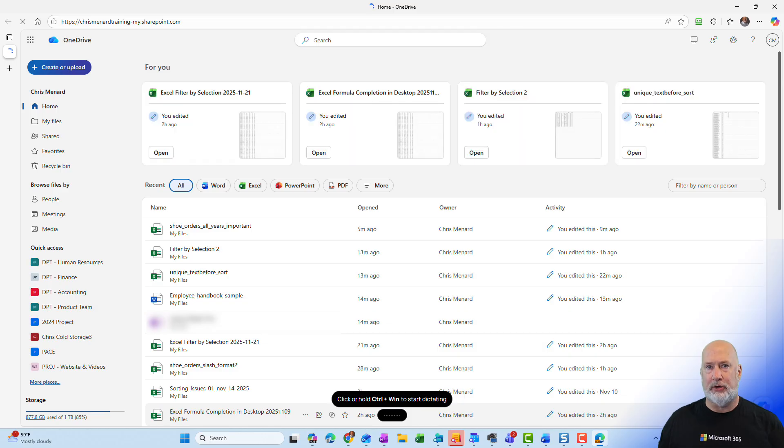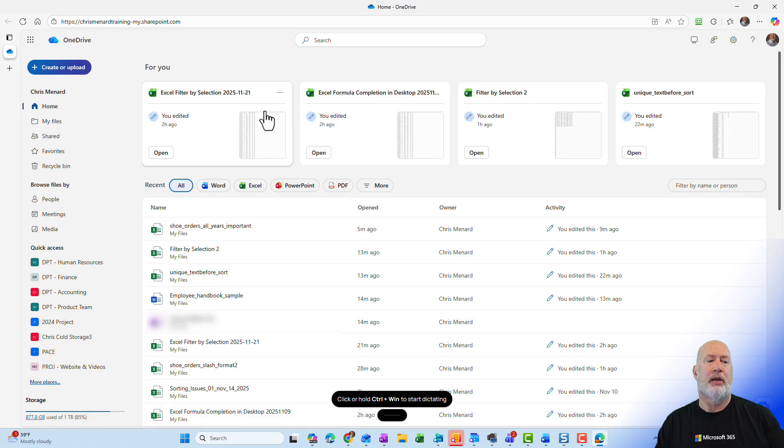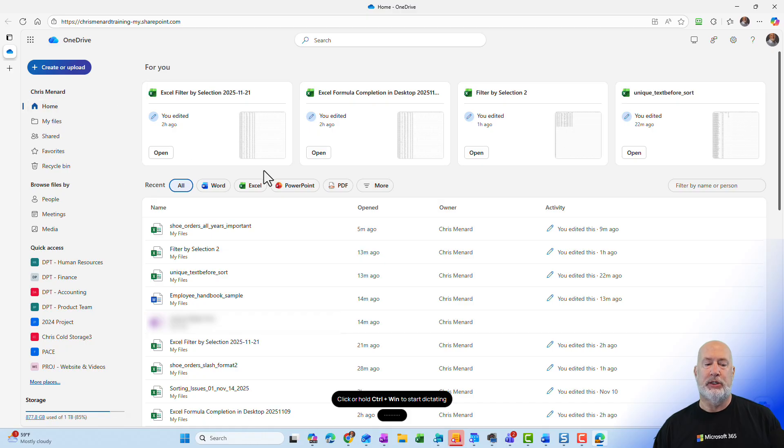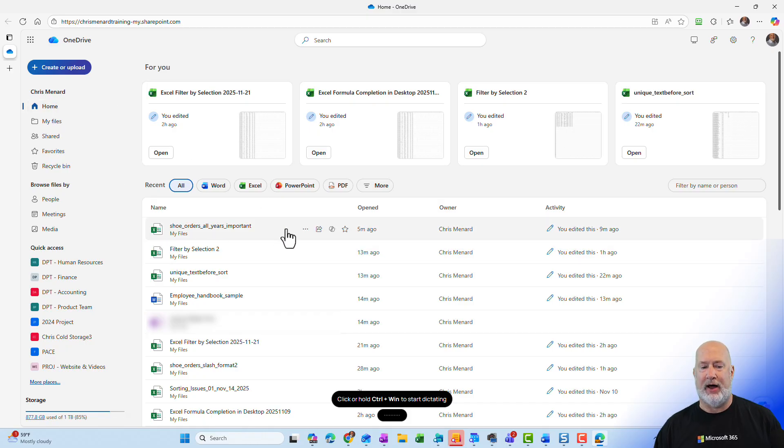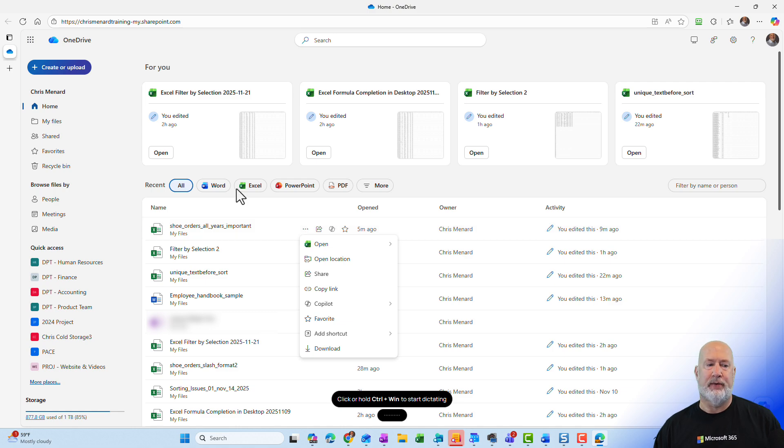So recycle bin for OneDrive lives online. You're not going to see it in File Explorer. By default, when your OneDrive opens up, you'll be on the Home tab. Just so you know this, if I try to delete a file from here, there really isn't a delete option when you're working on Home up in the top left.